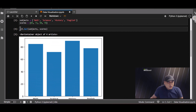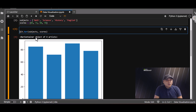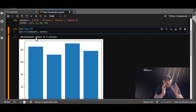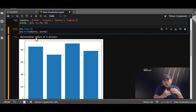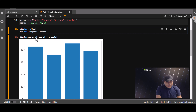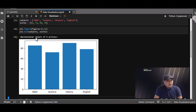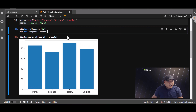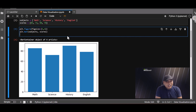Now you can see the bar plot, but I want to make it look really nice. plt.figure with figsize will give me control over the width and height of the plot. I'll set it to something like 6 by 4 — yeah, that looks better.